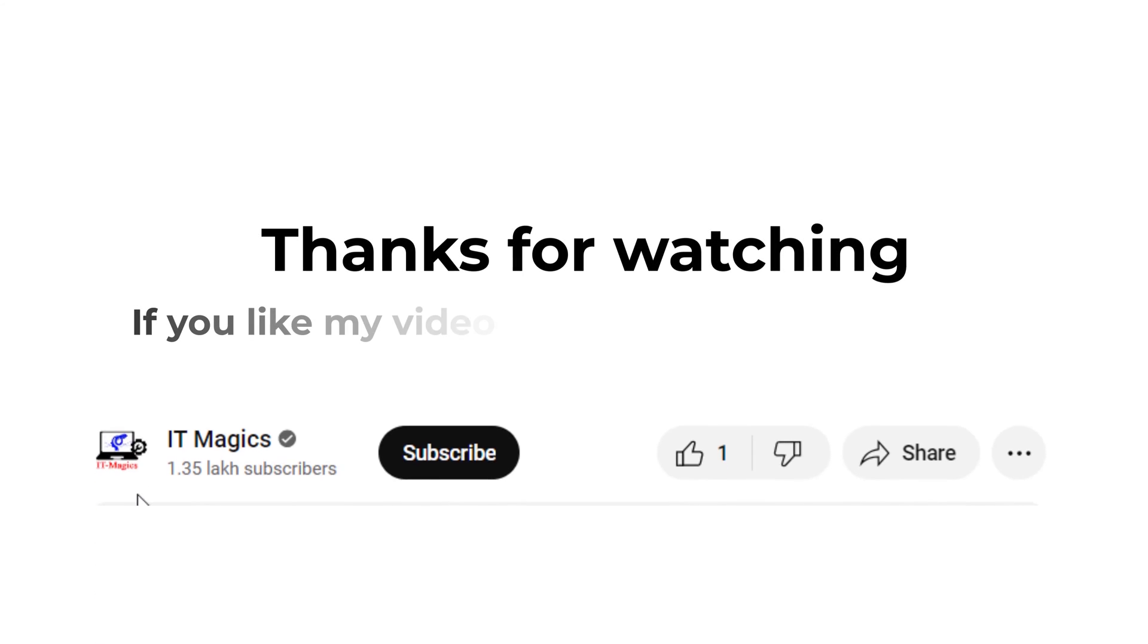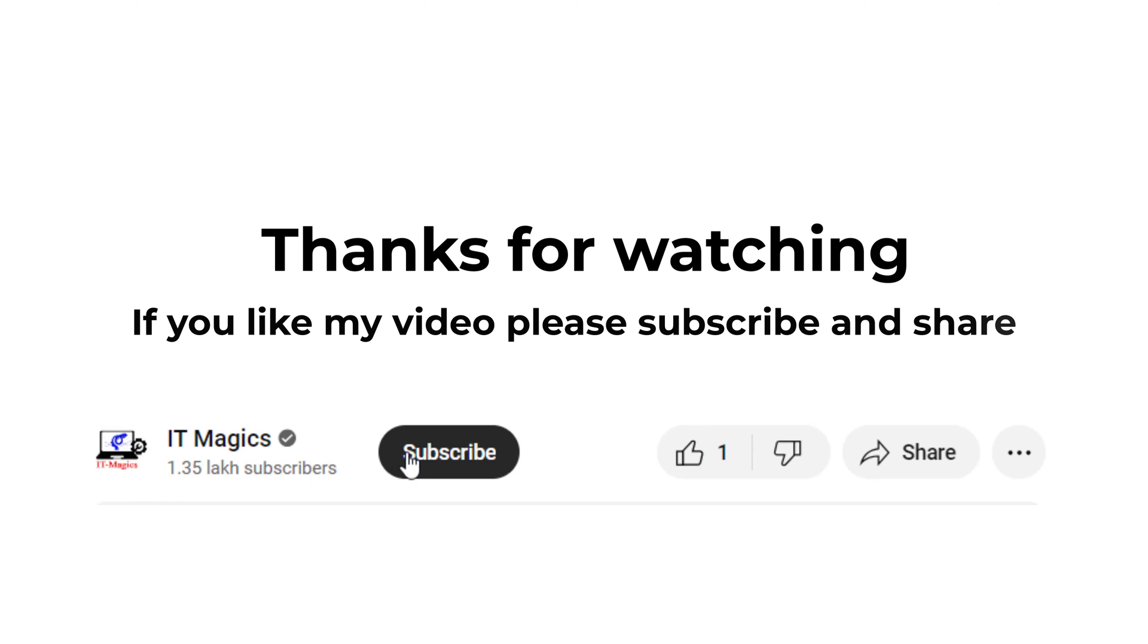If you like my video, please subscribe and share.